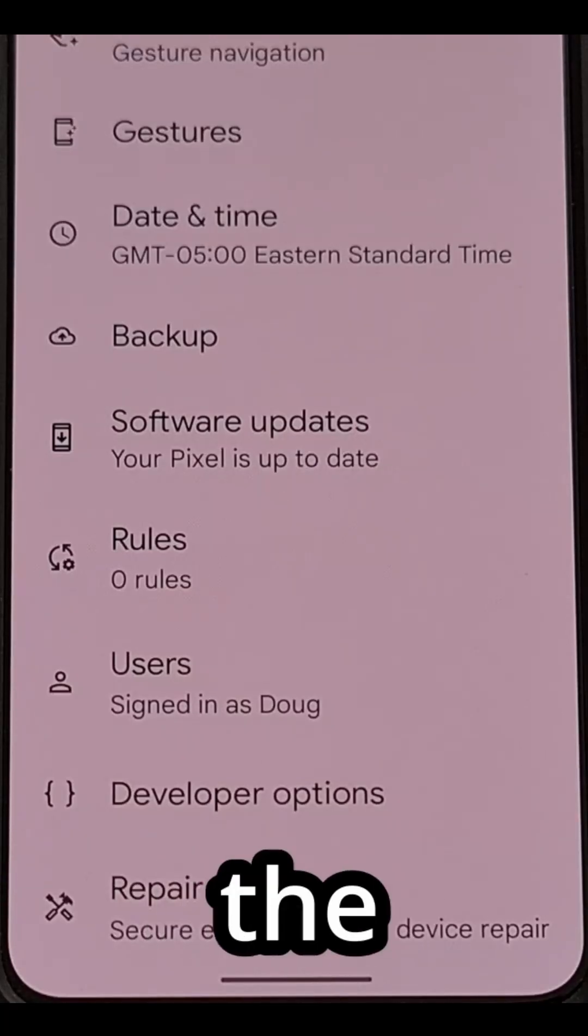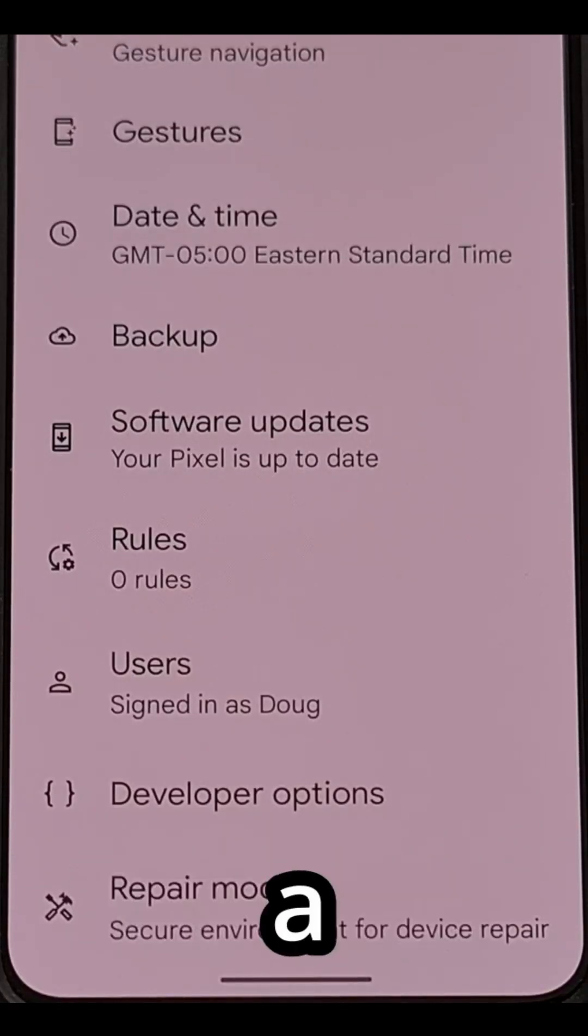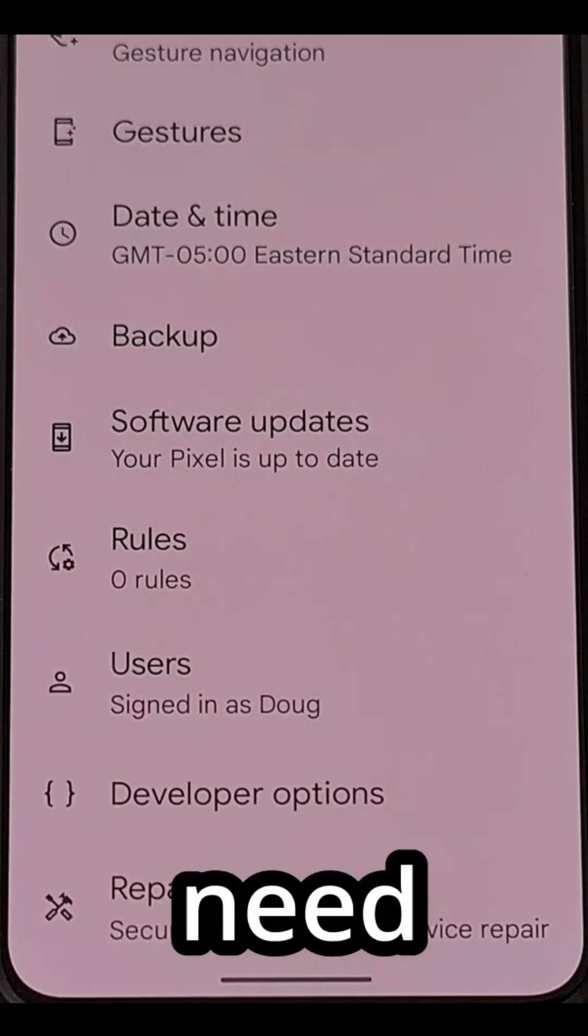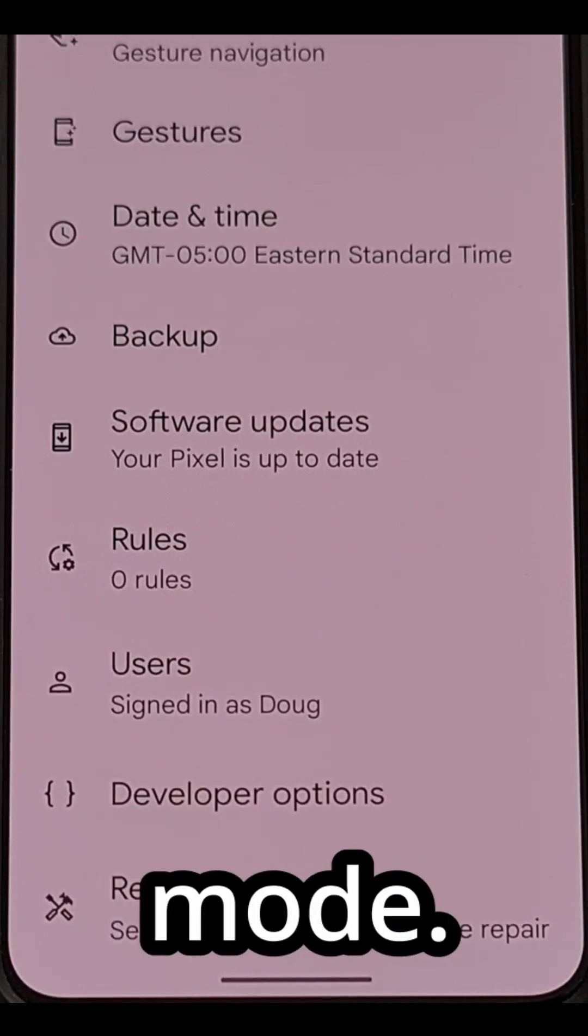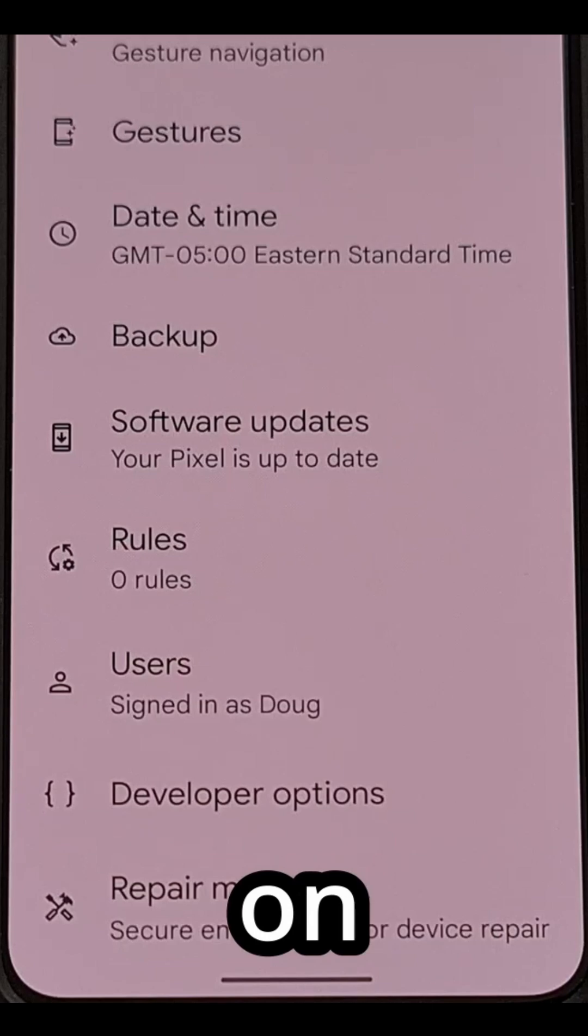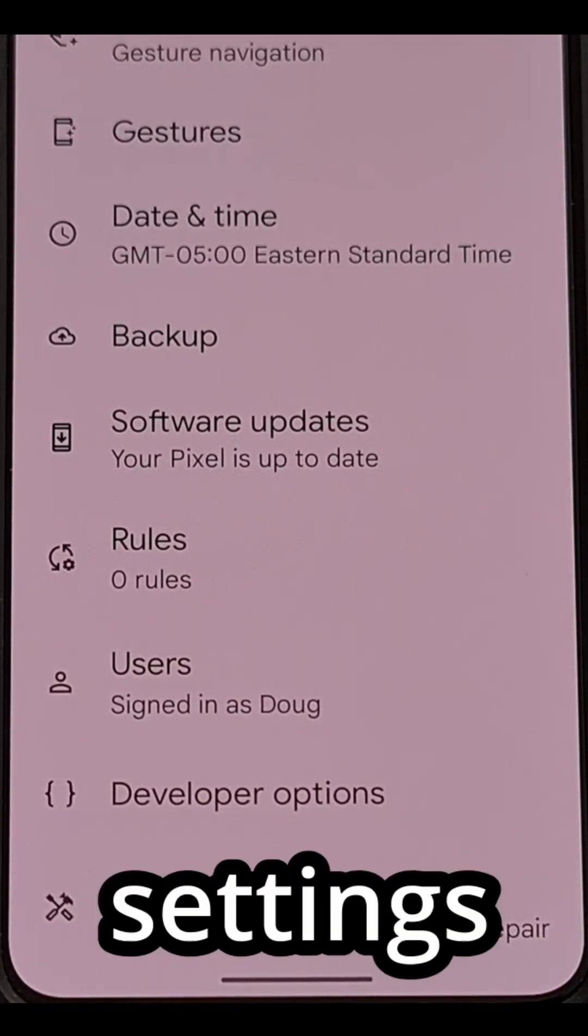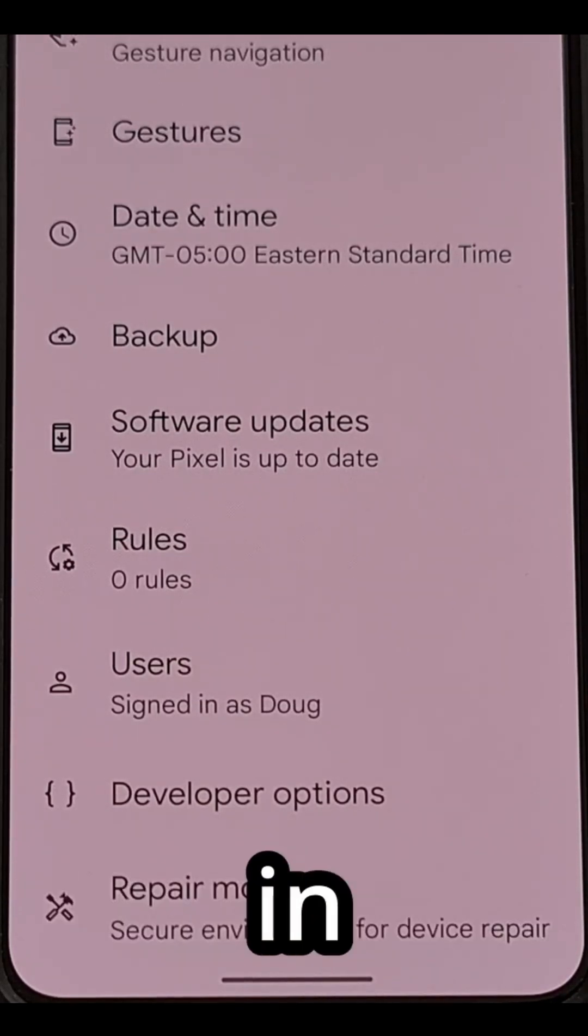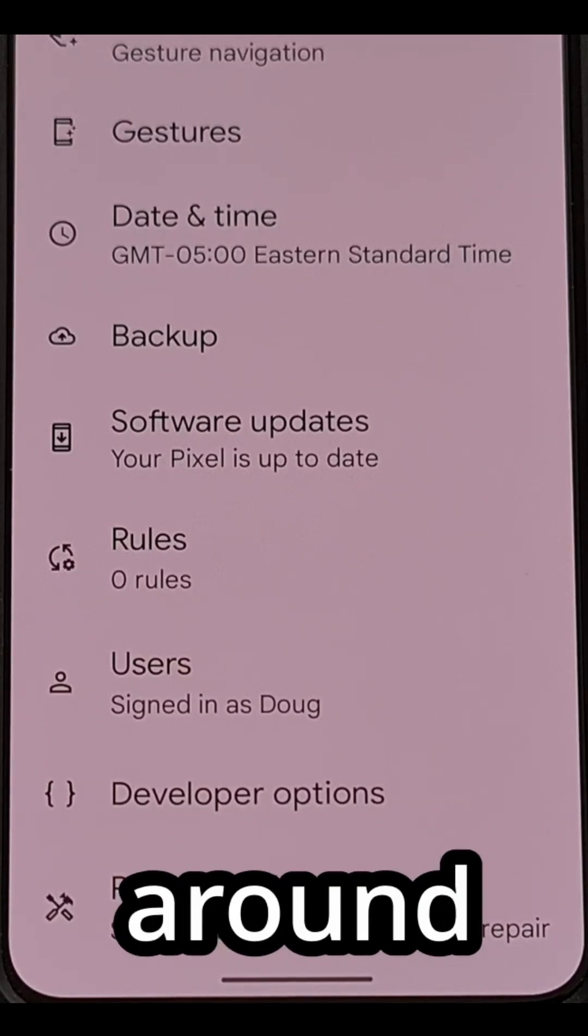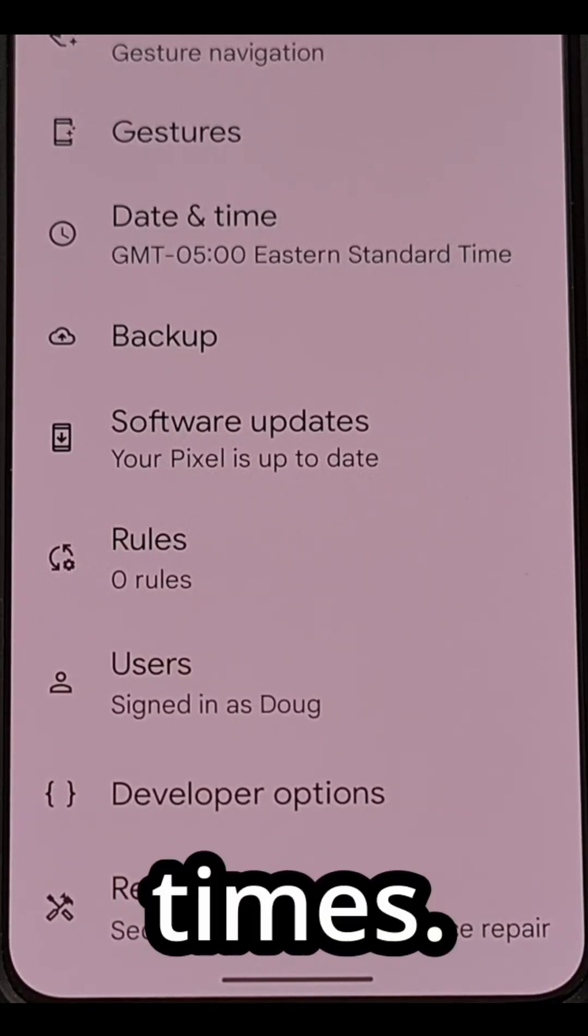Before we can begin the process of installing a Linux terminal on Android, we first need to enable developer mode. This is done by tapping on the build number entry from within the settings application in the about phone section around seven to ten times.